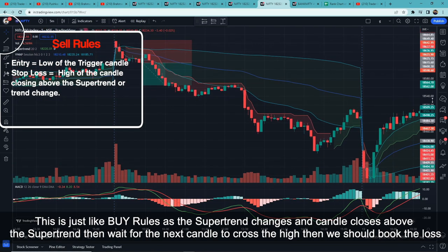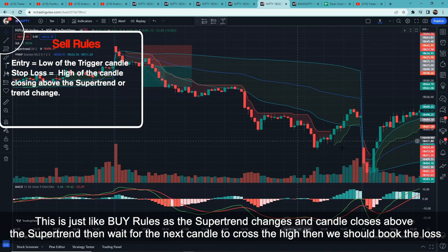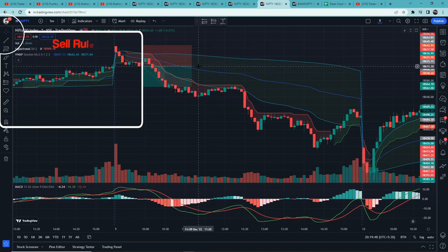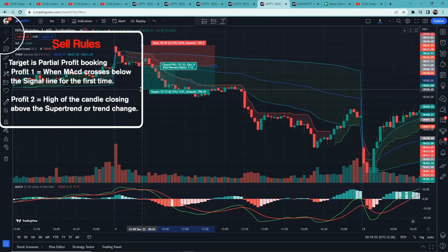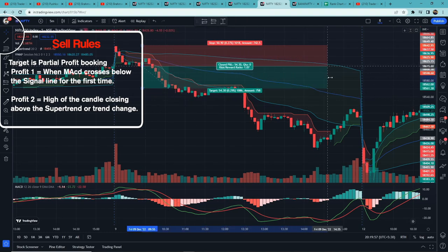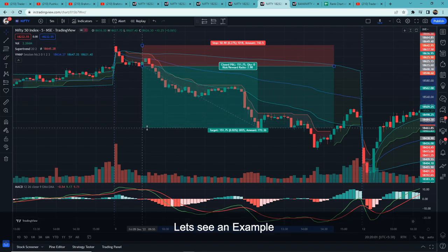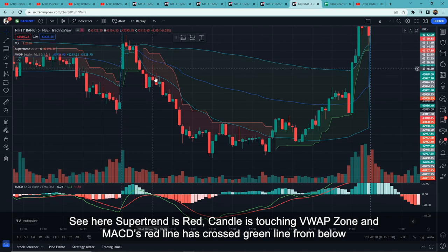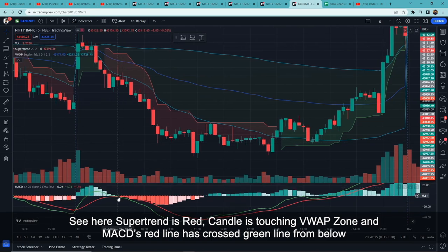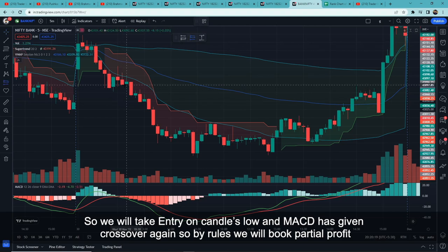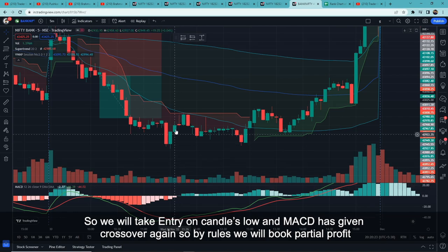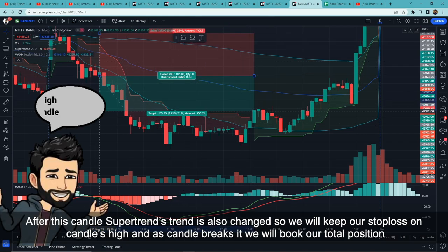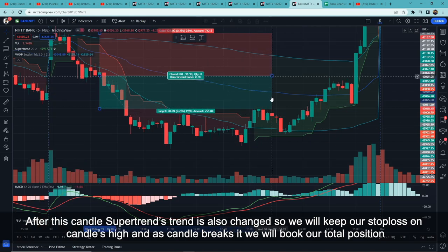Like the buy rule, when the Supertrend shows a trend change and this candle's high is used as stop loss — if the next candle breaks it, we square off. Target is partial profit booking: first profit when the signal line crosses the MACD for the first time, and the second profit when the stop loss is hit — the high of the candle closing above the Supertrend or trend change.